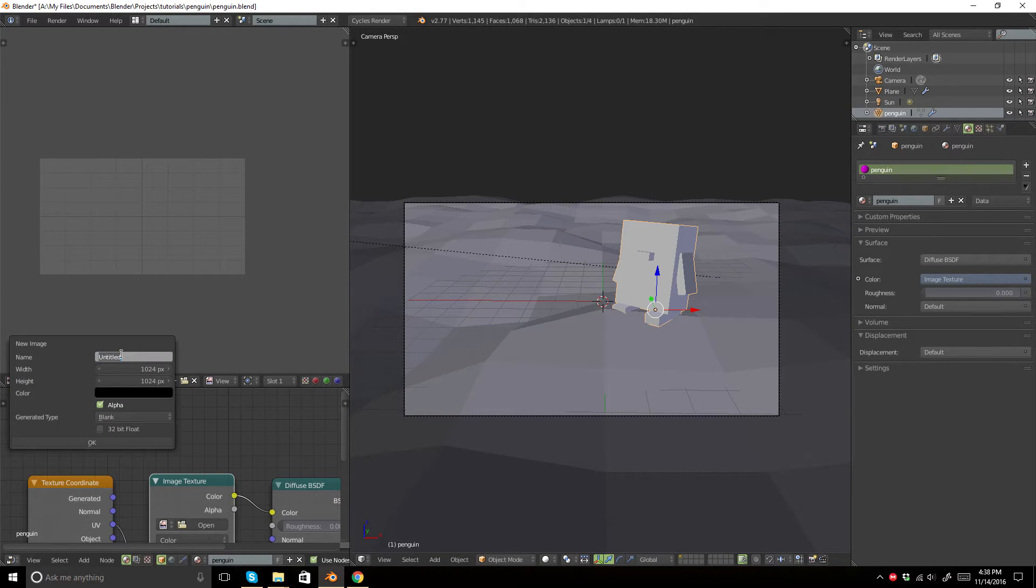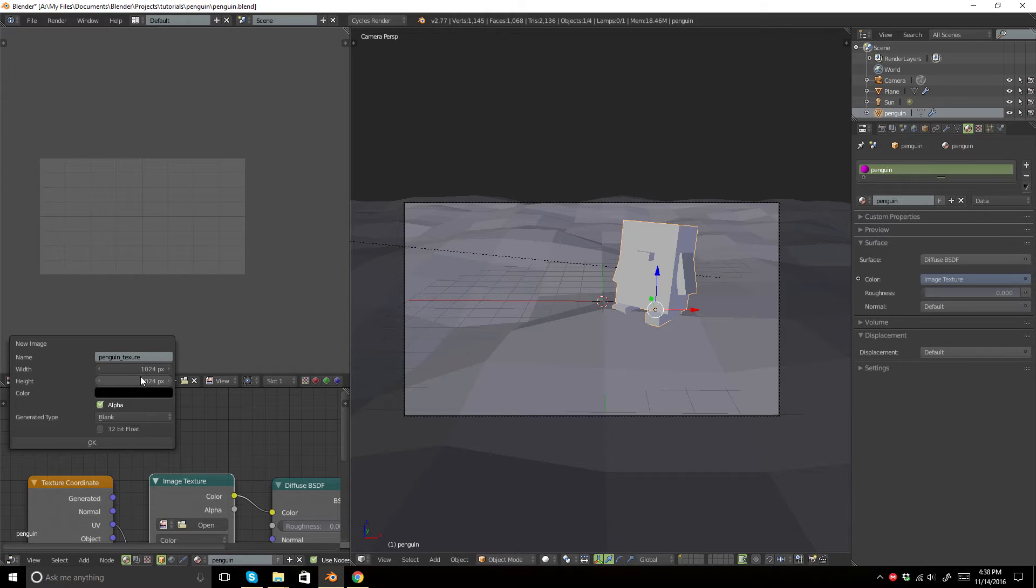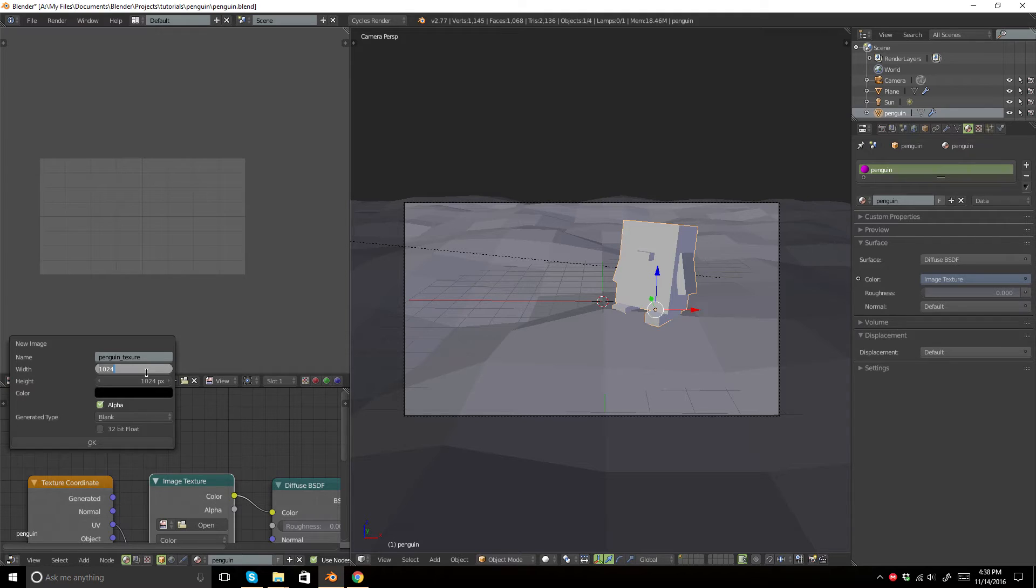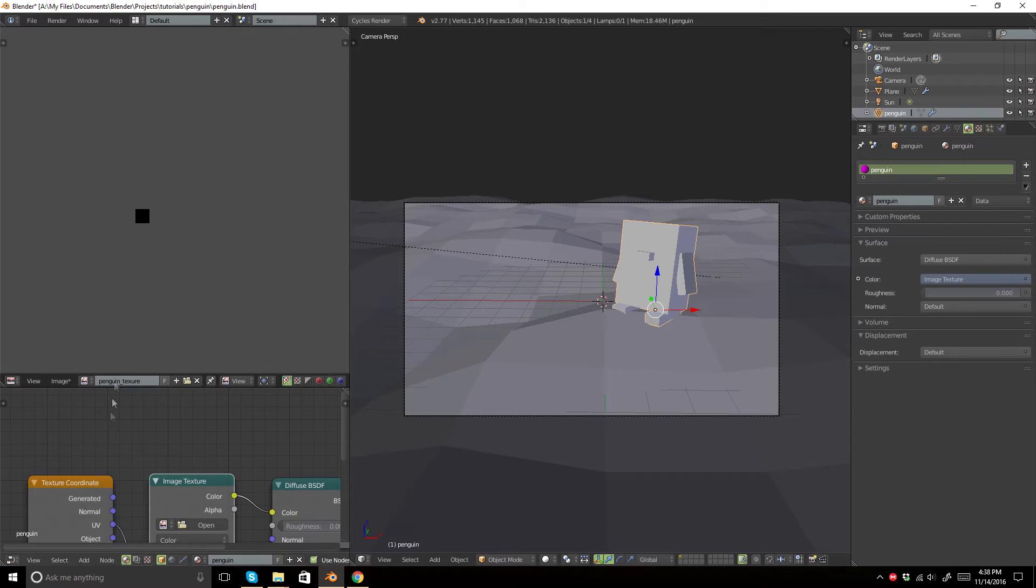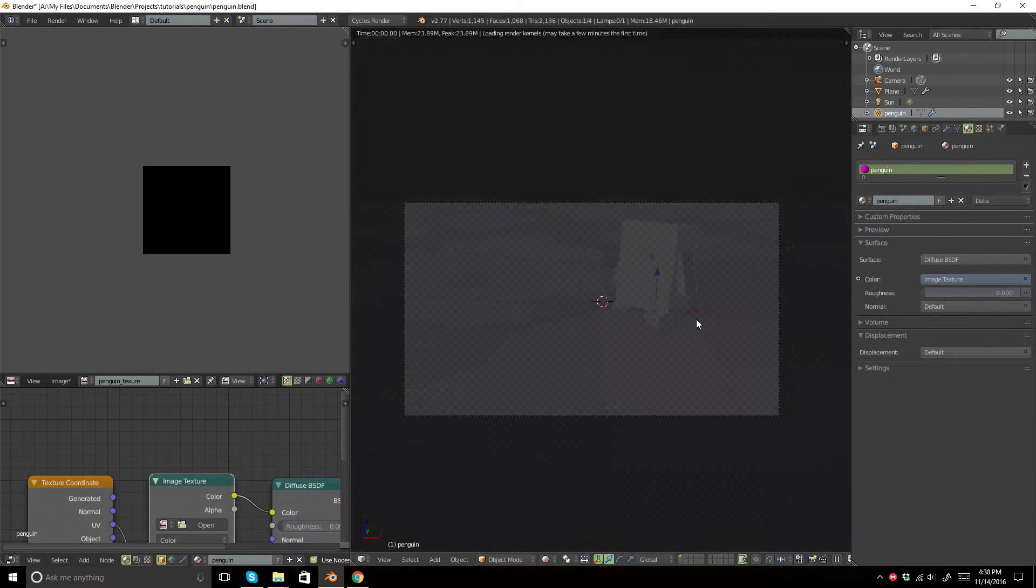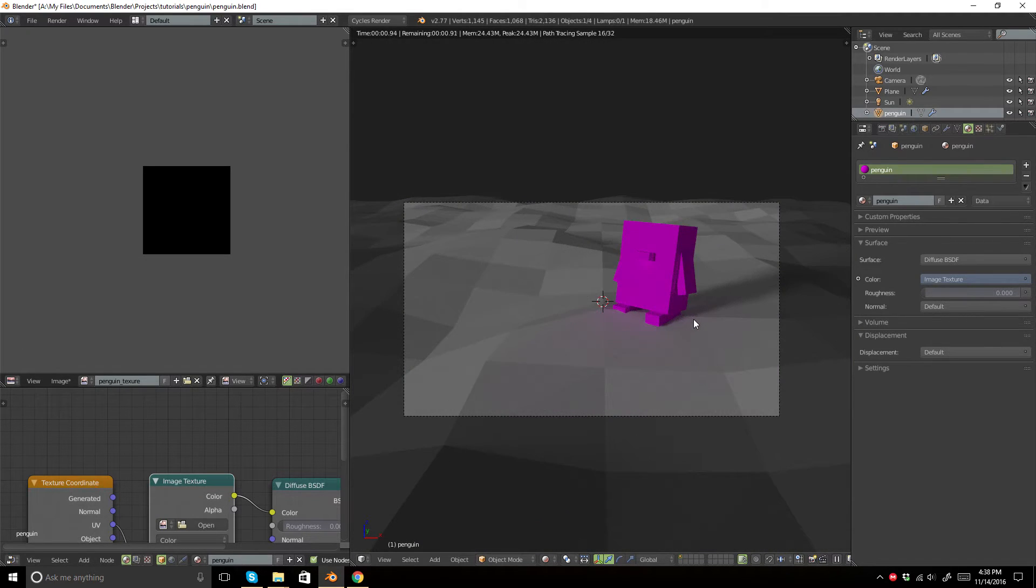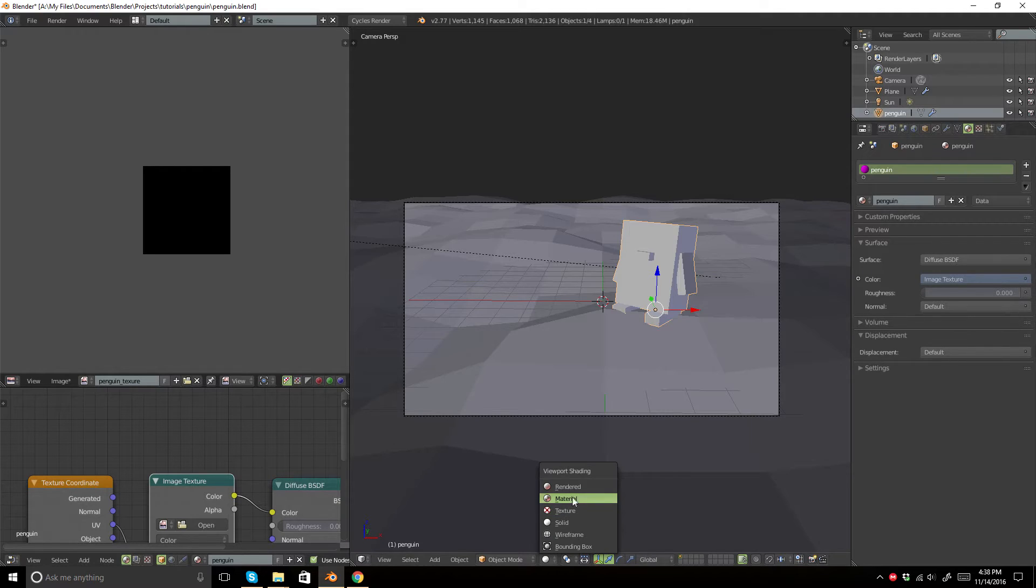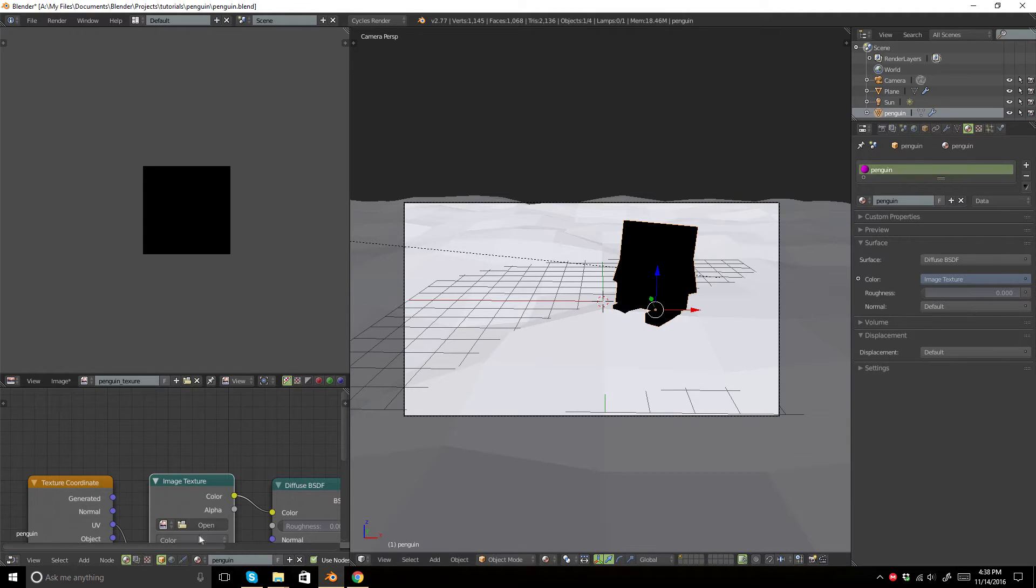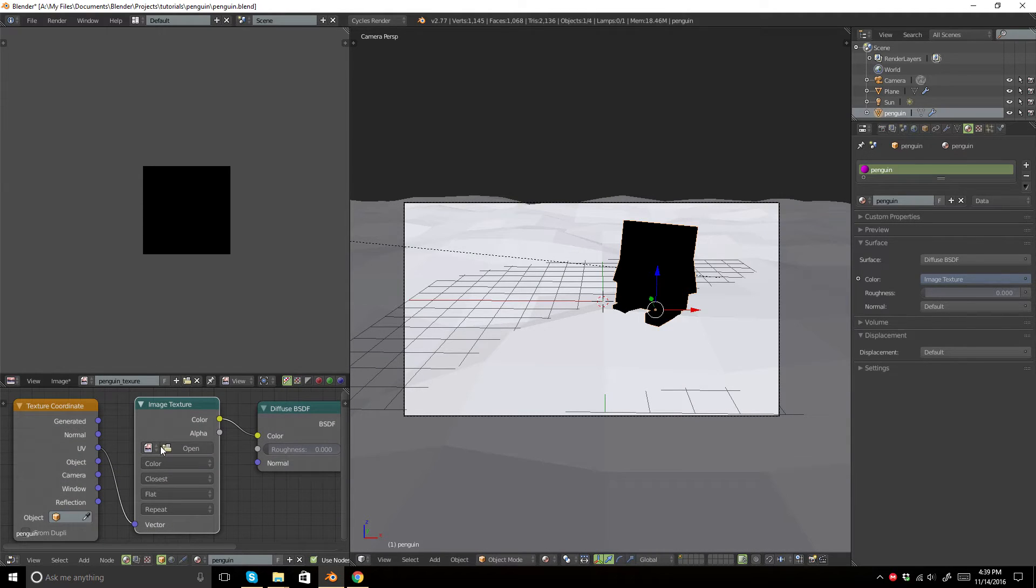We'll go ahead and create a new image. This will be penguin_texture, and we're just going to change the width and height to something very small because that's the whole point of pixel art. So 64 by 64 works very well. Now we're just going to click OK.